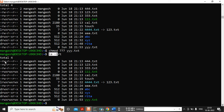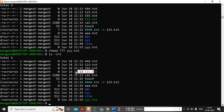In the first column, file types and permissions: dash means it's a file, 'l' means it's a linking file, 'd' means it's a directory. After that you can see numbers like two, two, one, one — this is the link count. The default link count for a file is one and for a directory it is two.